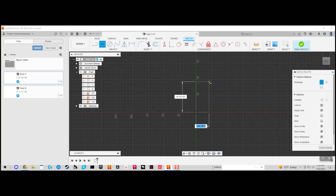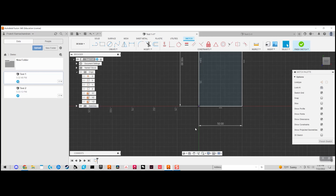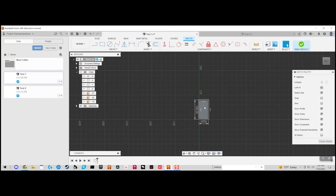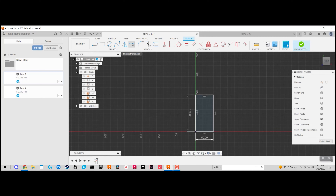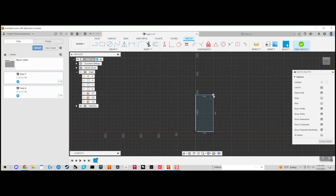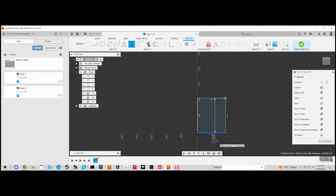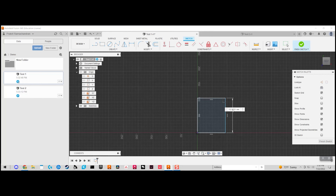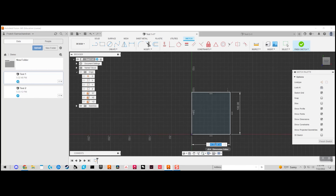This rectangle can be any dimension — for example, 50 millimeters for one side and 100 millimeters for the other — which gives it set dimensions. Another way to set dimensions is: if you already have a rectangle without dimensions, click 'Sketch Dimension' or press D on your keyboard, then set the height to 100 and the width to 50.